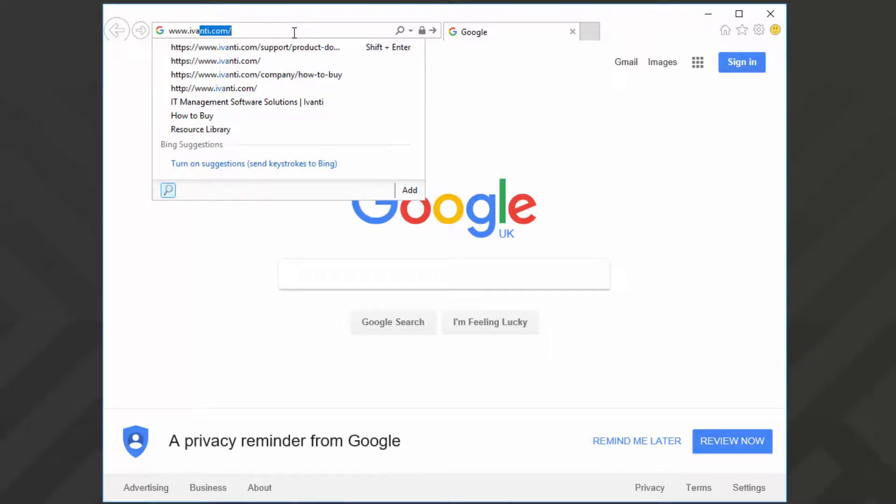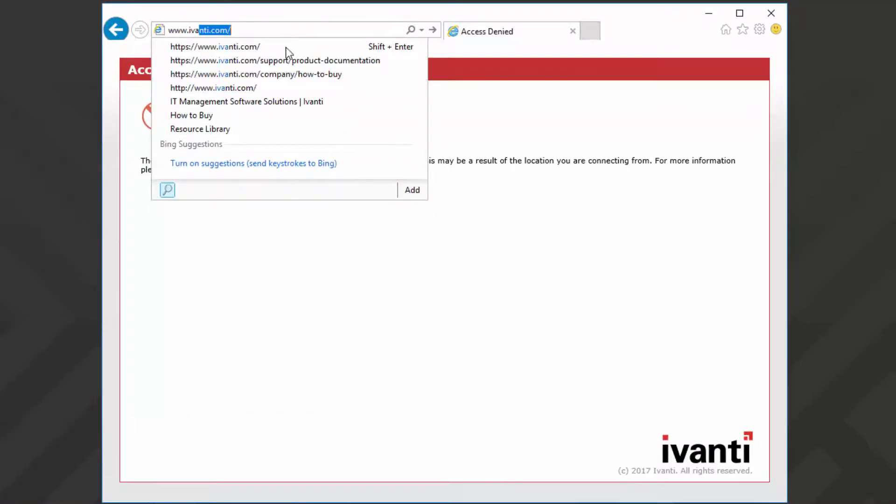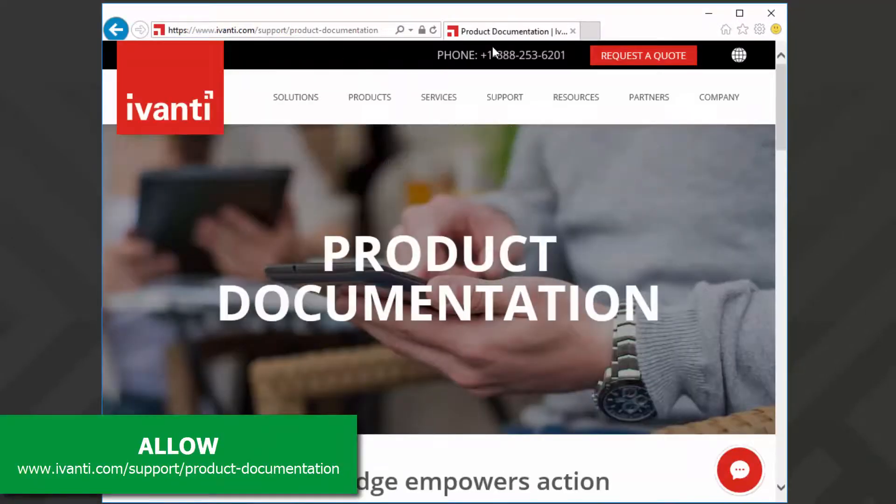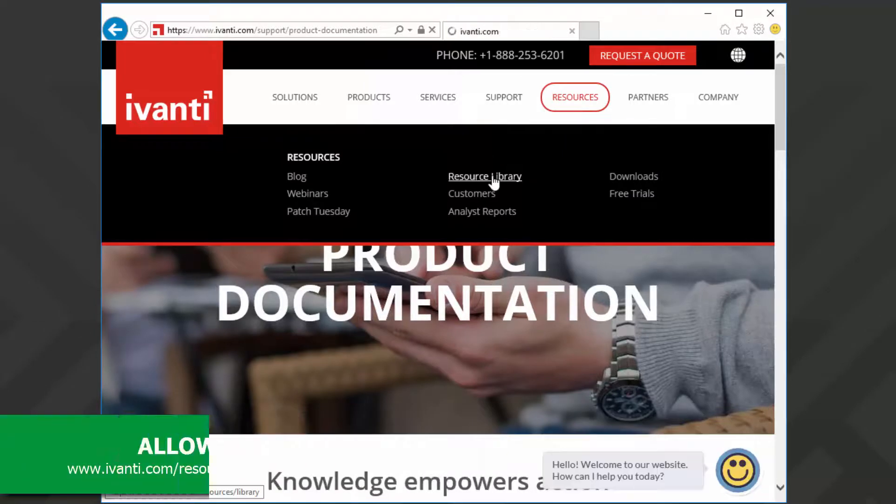Access to Ivanti.com is denied. But I can access the product documentation subdomain and the resources library.